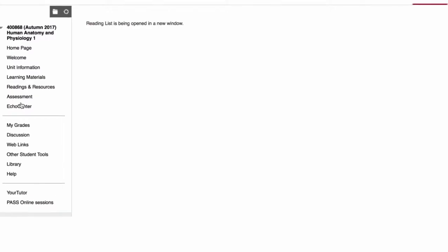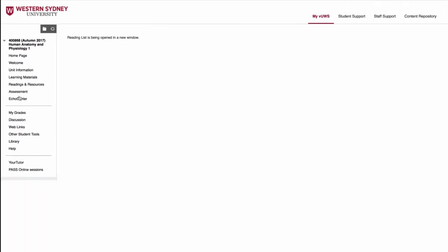You will be directed to your reading list. If this link doesn't work, you might need to disable pop-up blockers.